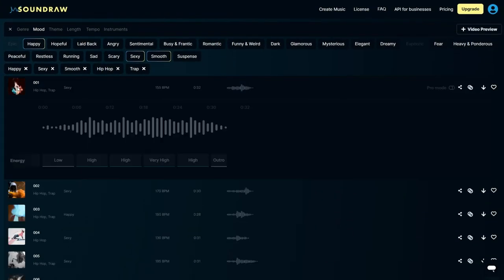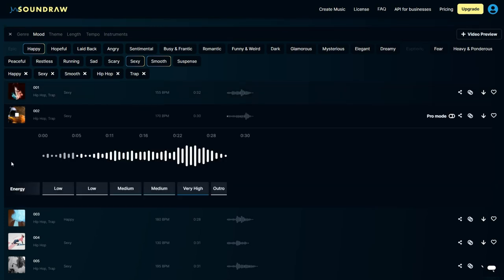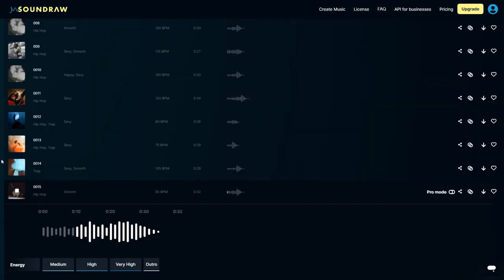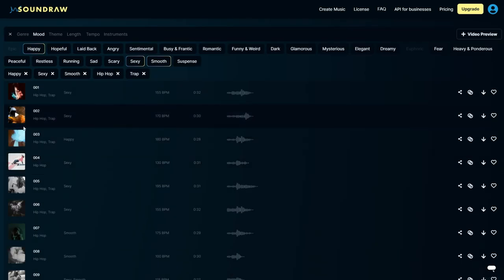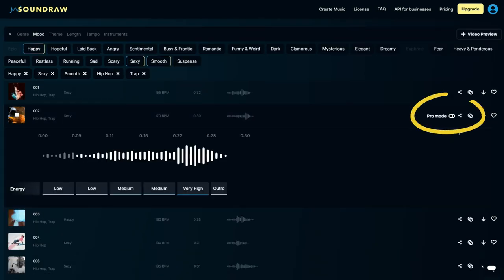You can experiment with it and sample various tracks until you discover a composition that resonates with you. Once you have found something that clicks, select and personalize it in pro mode.